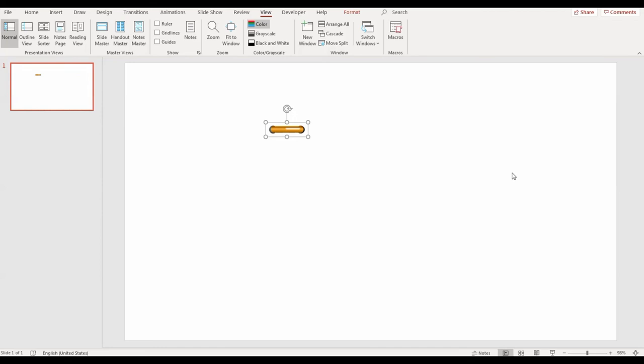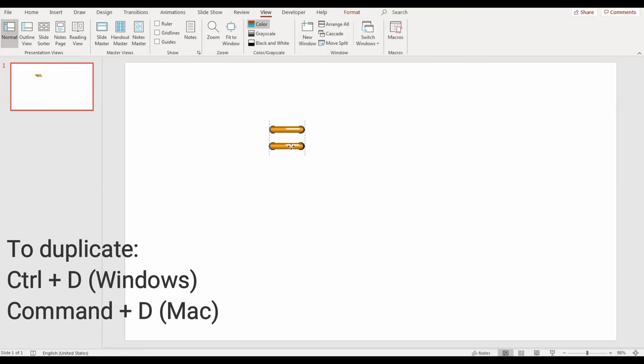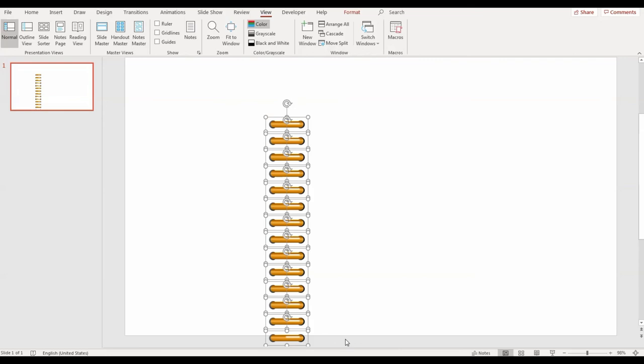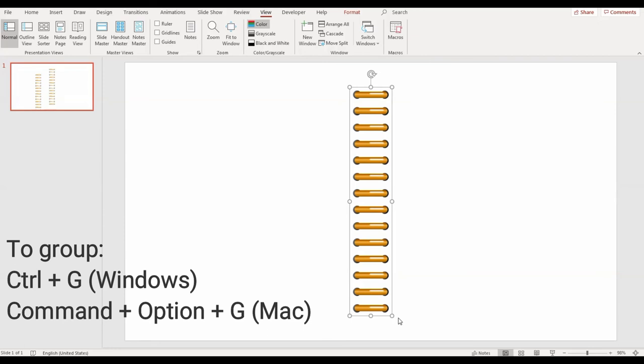Then you fit the first ring that you duplicate in the position that you want. And then you carry on pressing Ctrl D until you have as many rings as you want. The last thing to do now is to group all the rings together to make one piece. You do that by pressing Ctrl G. And now your digital planner binder rings are done.